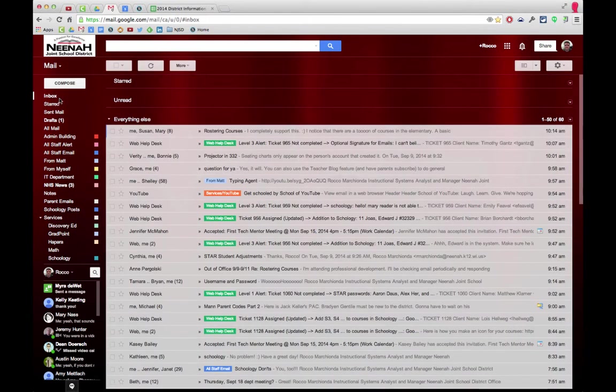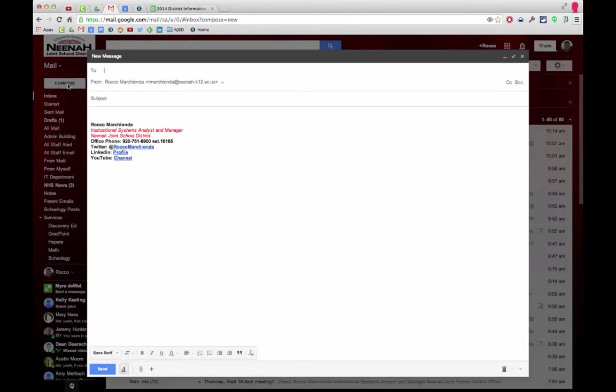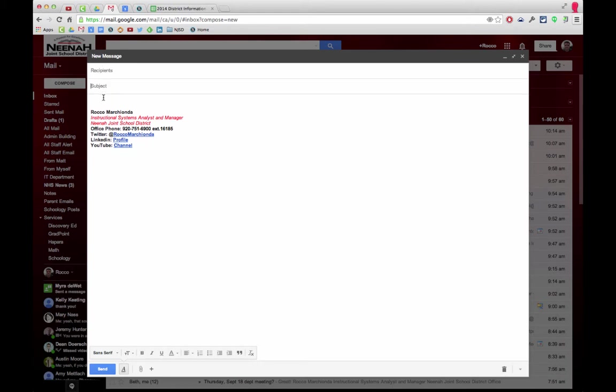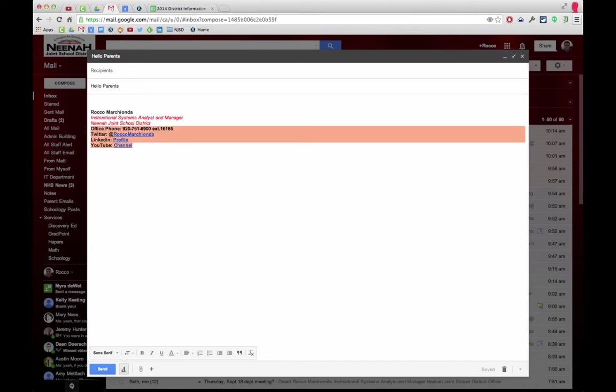To set up a canned response, we need to first compose a message. From here I'm going to make my adjustments. I can even have a subject in there, hello parents, and I can adjust my signature. Maybe I'm just going to have it like this.